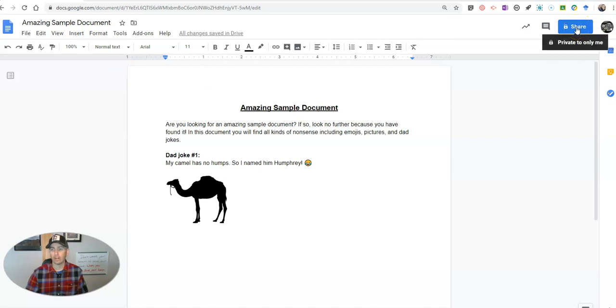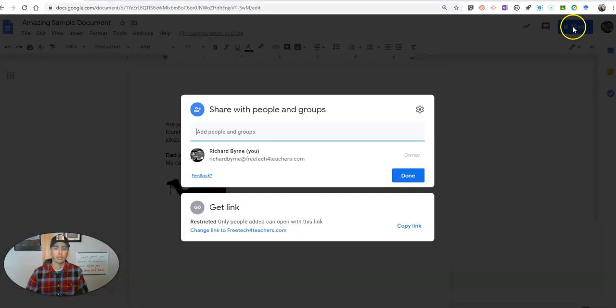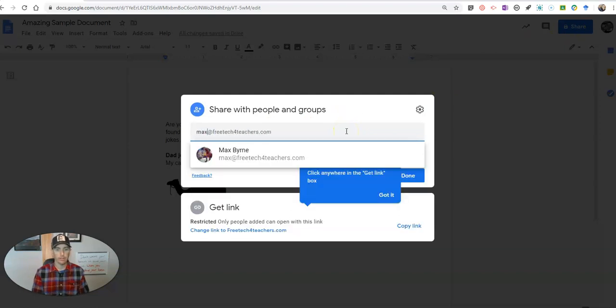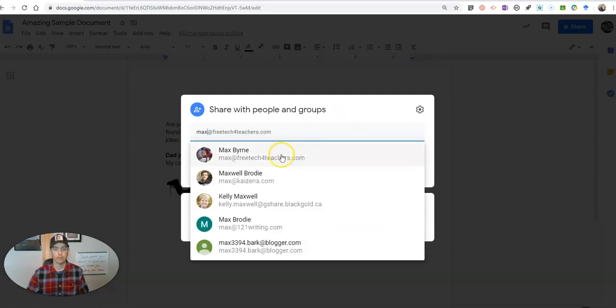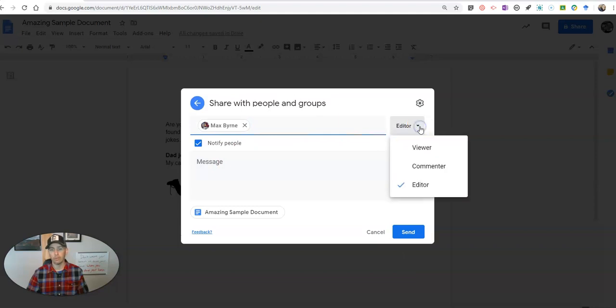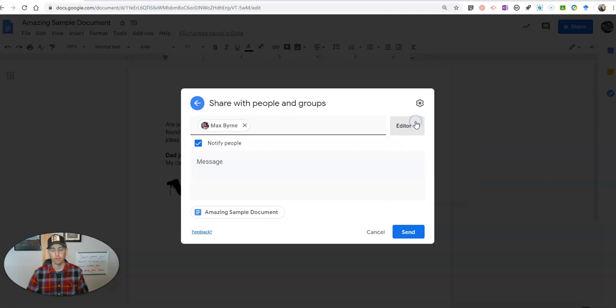Here we go. So I have my amazing sample document here. Let's go up to the share button and we're going to share this document. Now I can do it this way and invite my friend Max to be an editor on the document, or a commenter, or a viewer of the document. Let's go ahead and send that to Max.